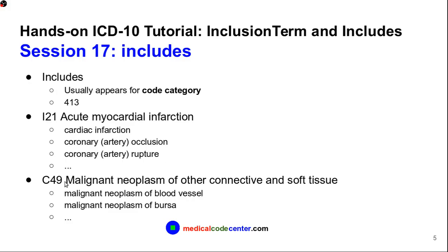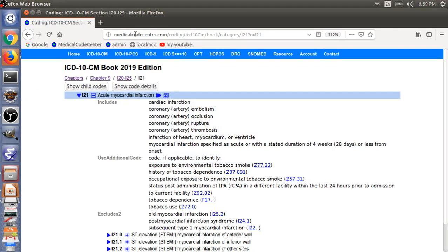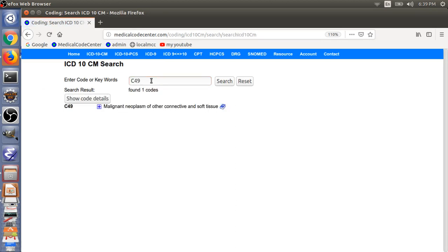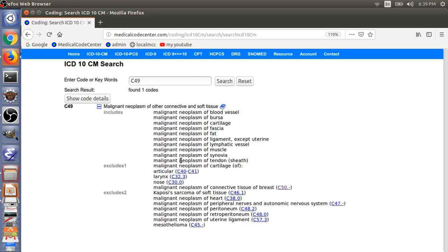The next Includes example is C49. C49 is malignant neoplasm of other connective and soft tissue. Expanding the detail, we have examples of the code description C49: the first is malignant neoplasm of blood vessels, and then malignant neoplasm of bursa or cartilage. All these are concrete examples of the malignant neoplasm of other connective and soft tissues.